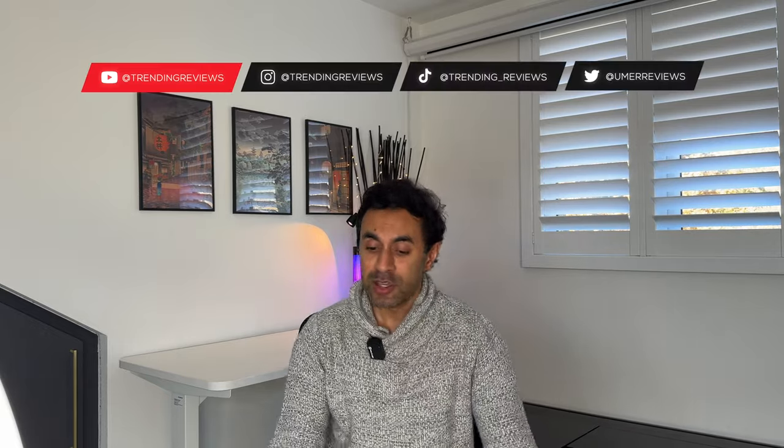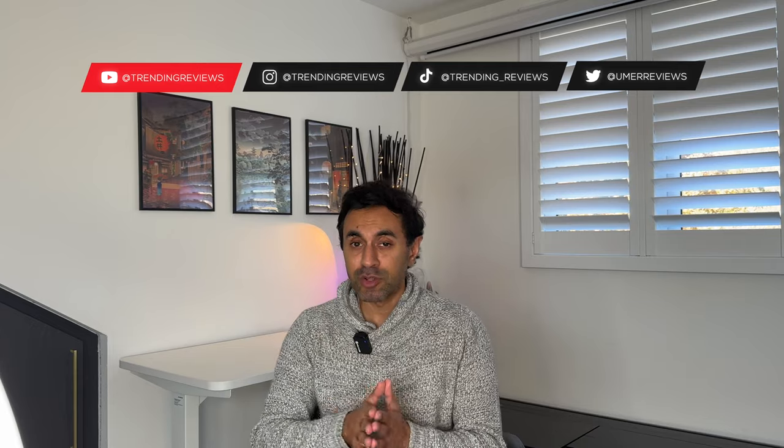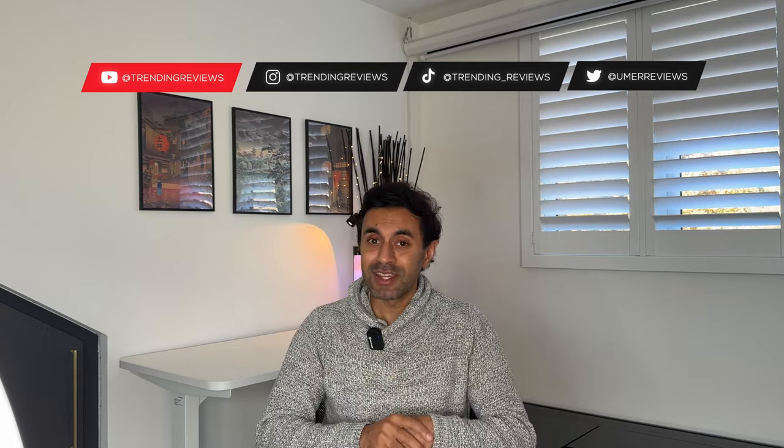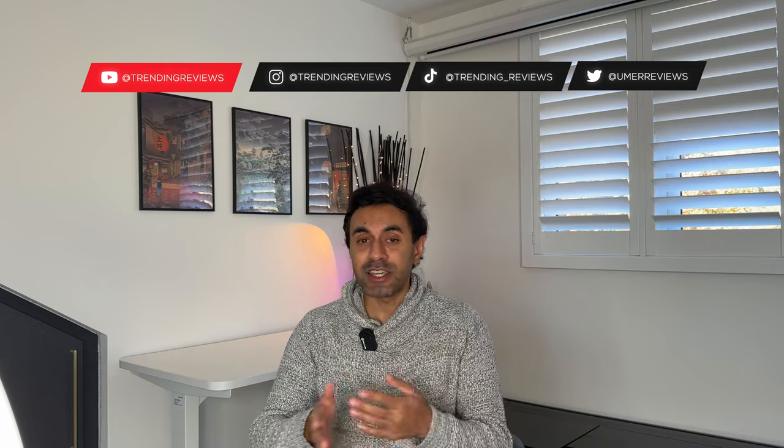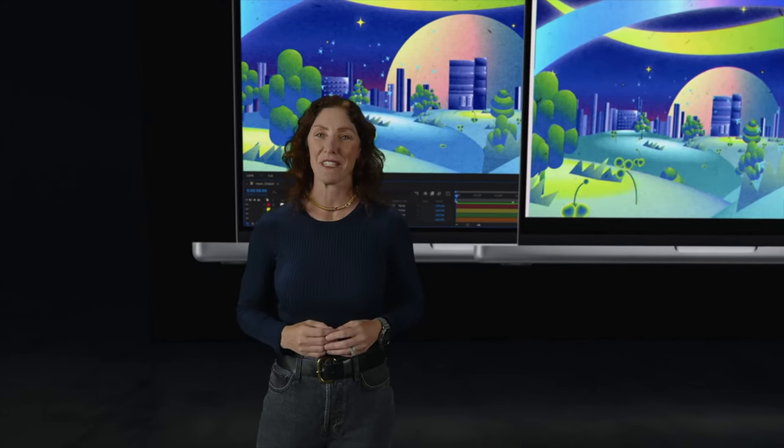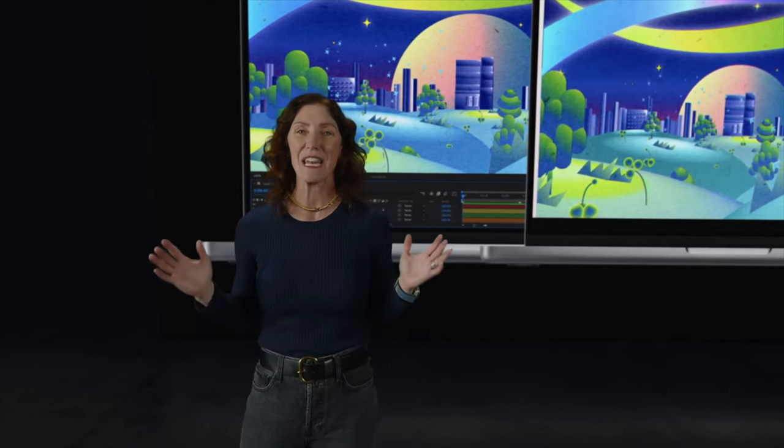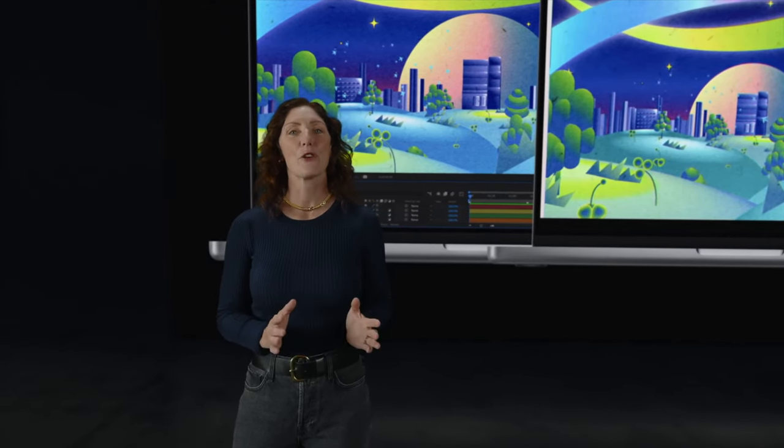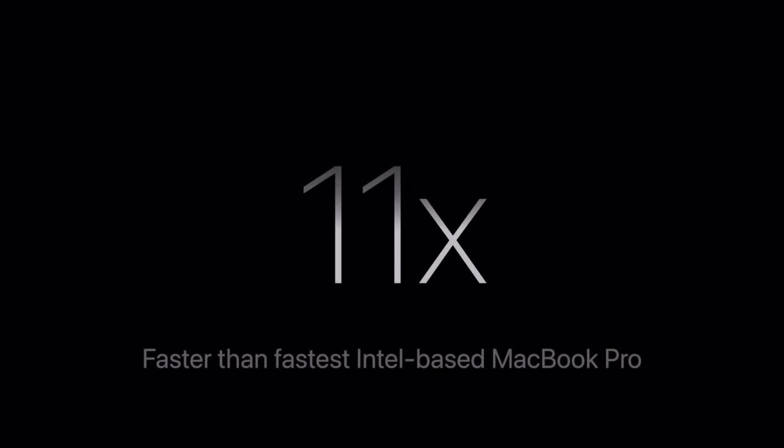Is this actually 11 times faster than the fastest Intel-based MacBook Pro? I'm going to showcase all of the specifications. My Intel i9 MacBook Pro was fully maxed out when I purchased it, and I'll showcase it to see if it is 11 times faster in various different use cases than the new M3 Max MacBook Pro.